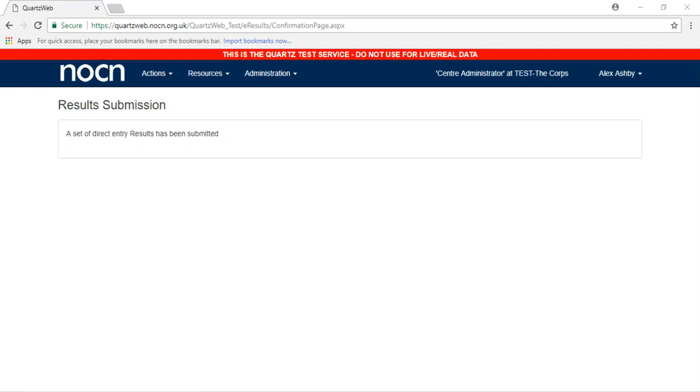The User Guide can be found on the homepage of QuartzWeb. You will receive an email once your results have been processed.